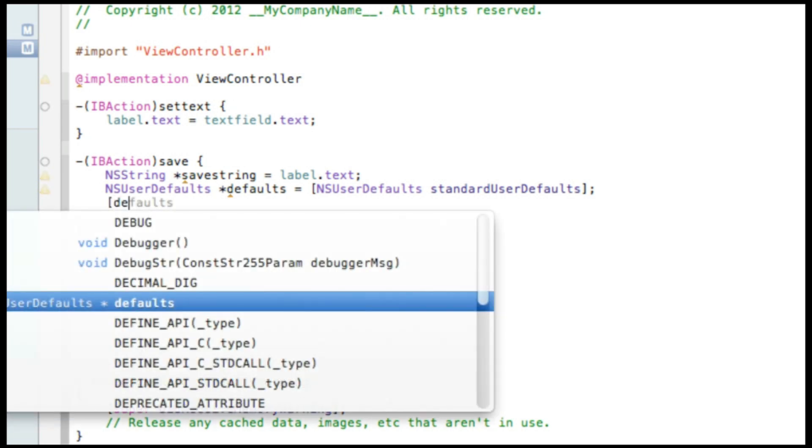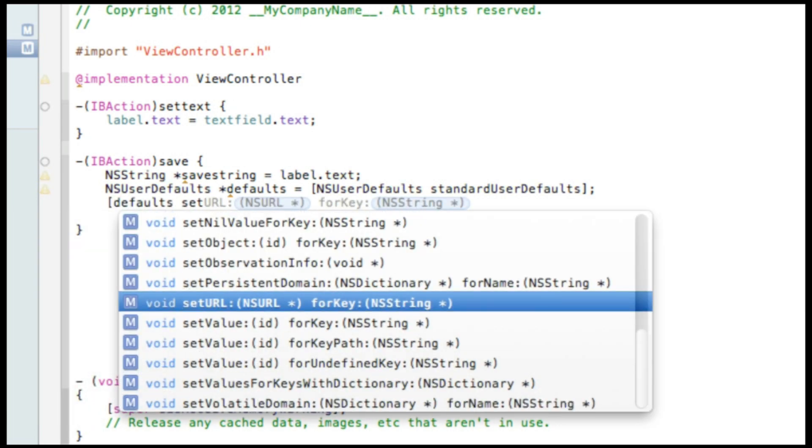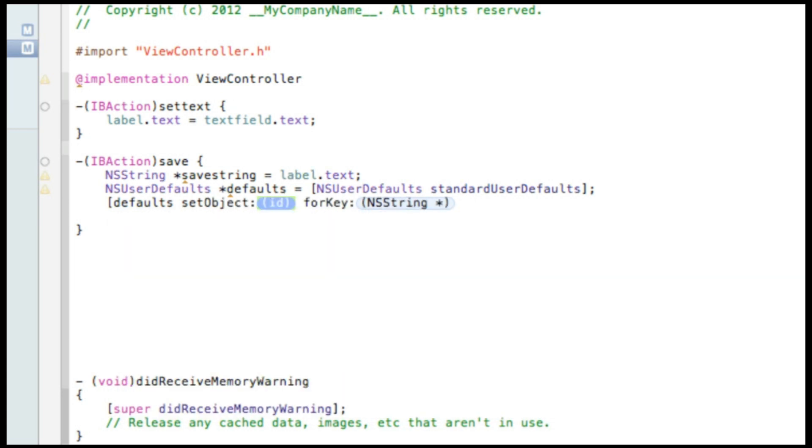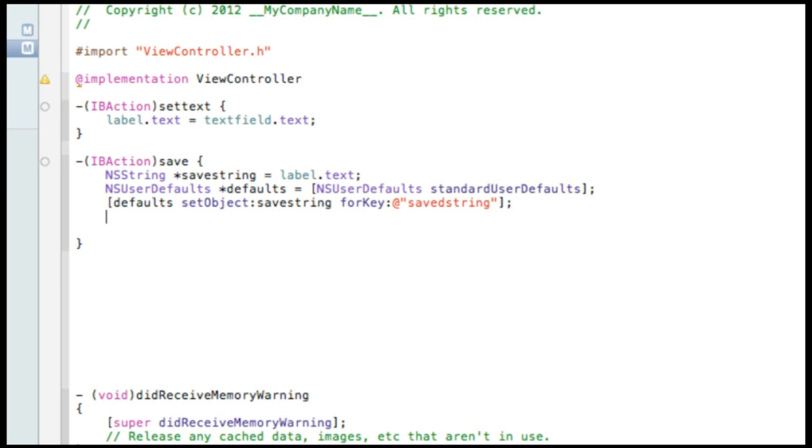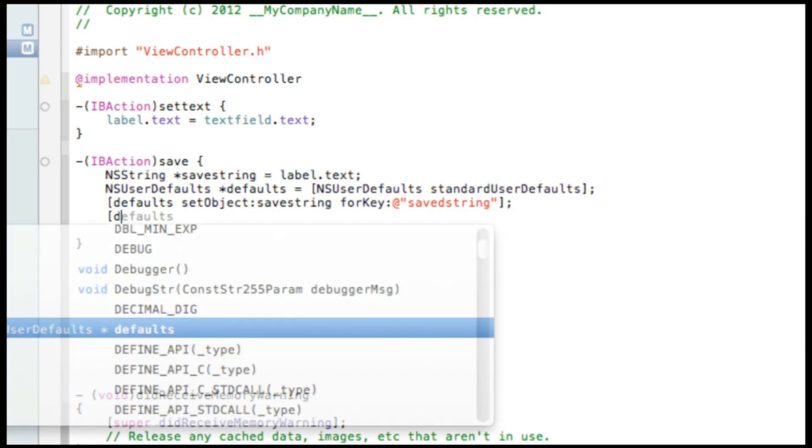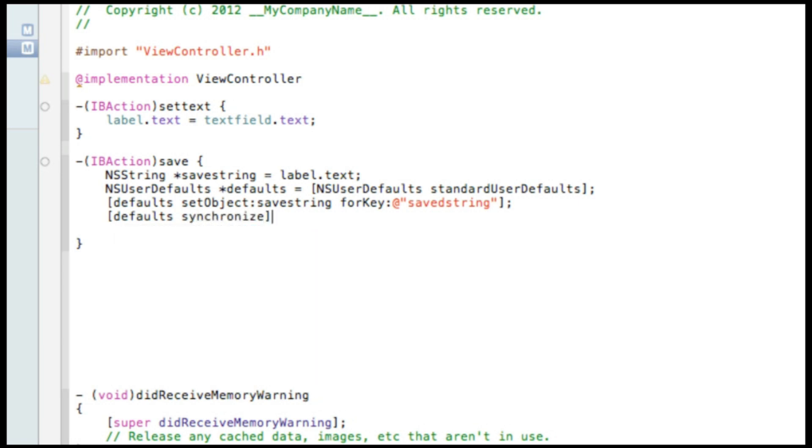And then press enter. Now we do bracket defaults space setObject and in the ID we put the NSString which we named saveString and for the key do at symbol quotation mark quotation mark and this time we put savedString just to give it a simple name and then press bracket and semicolon. And then press enter. And then last line now we do bracket defaults synchronize and then bracket and then semicolon. So basically what we've done there is create an NSString using NSDefaults and basically whatever is displayed in the label, as soon as you hit the button it will save that text in the label to our NSString.